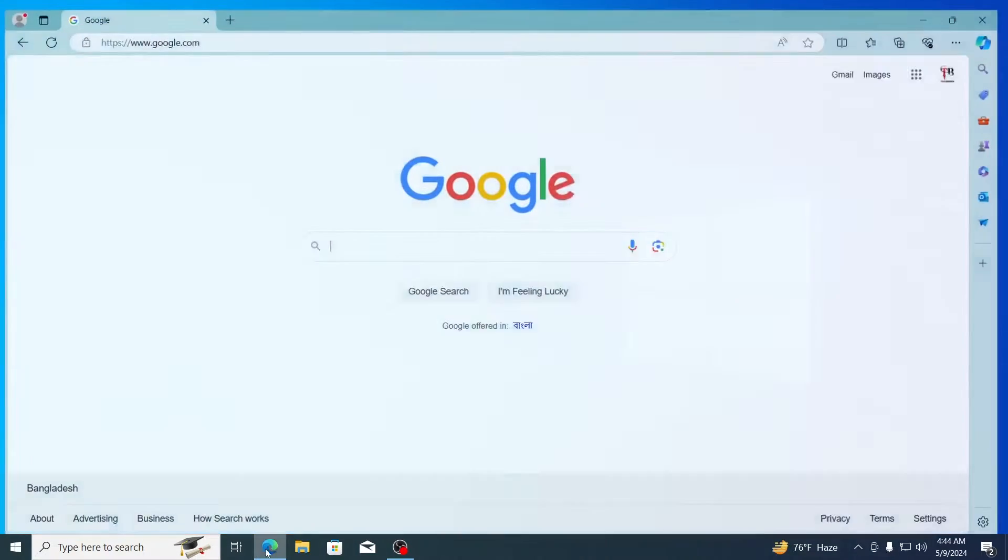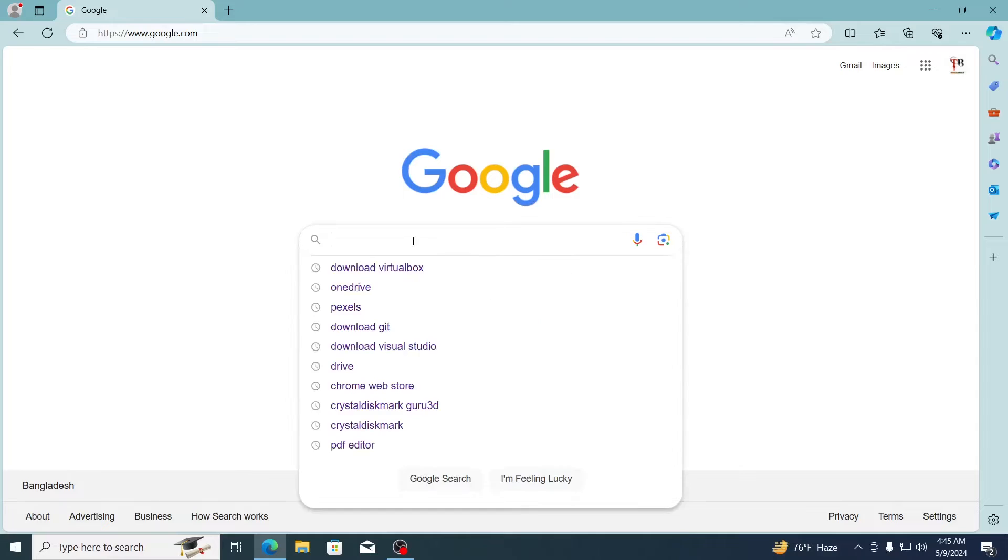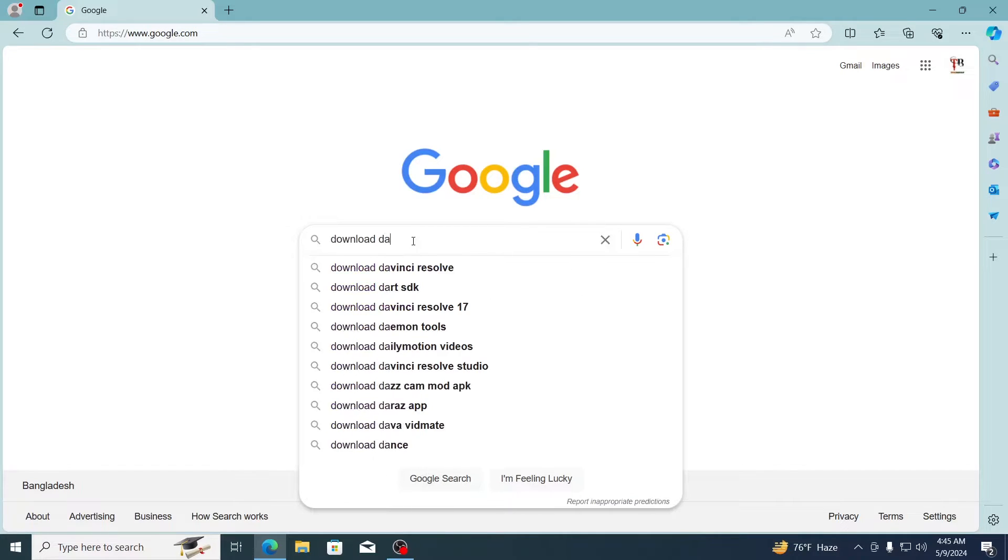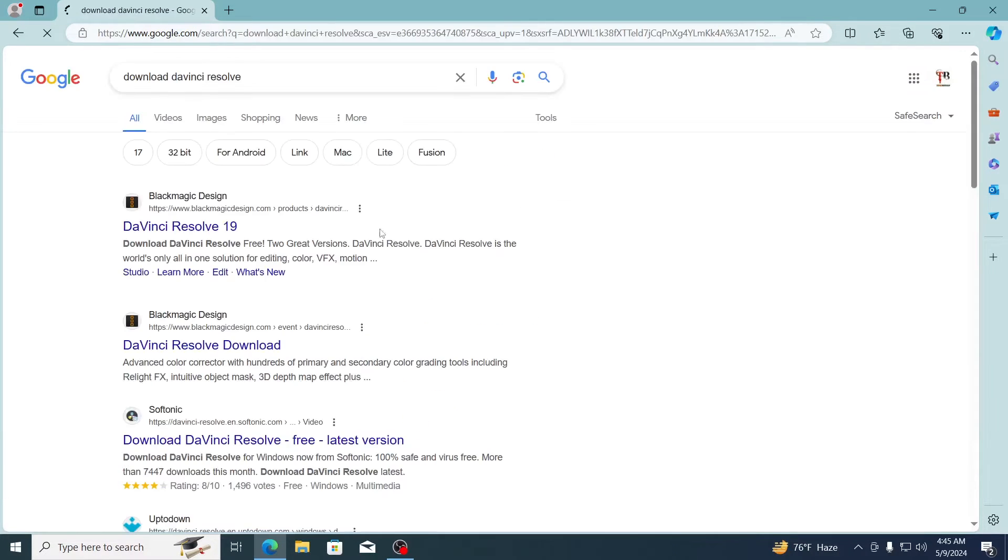Just open up your browser first, then on Google search for download DaVinci Resolve. Just go to the first link.